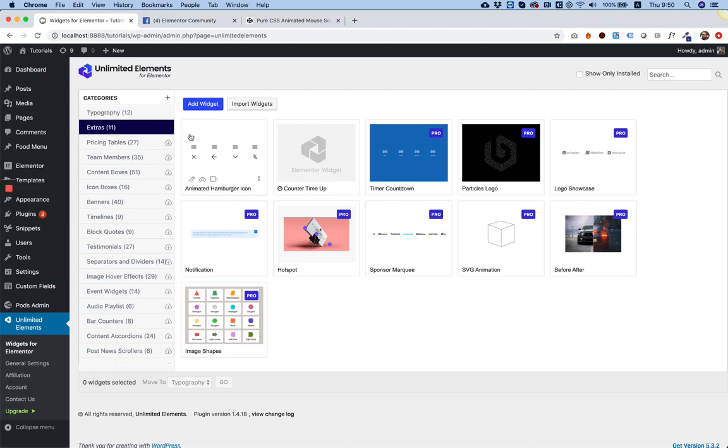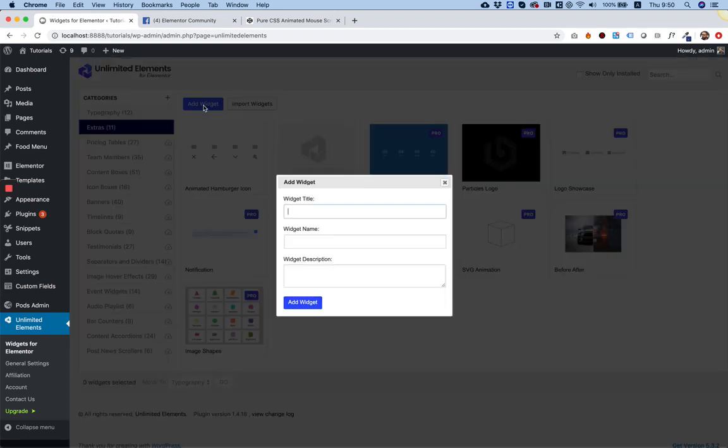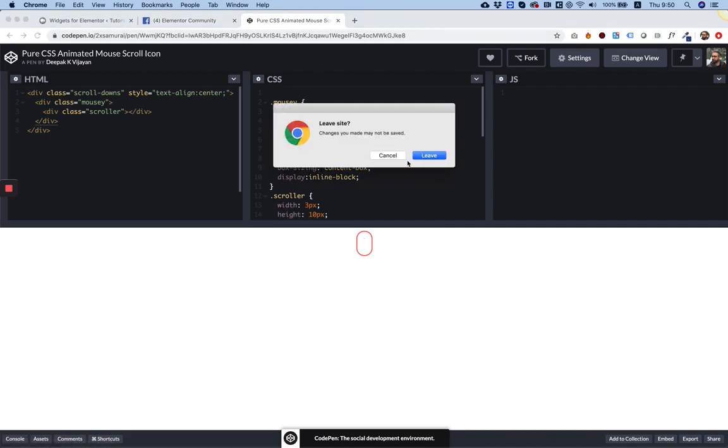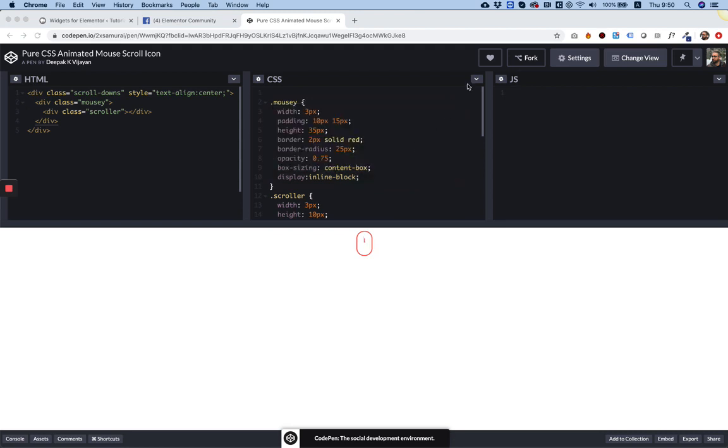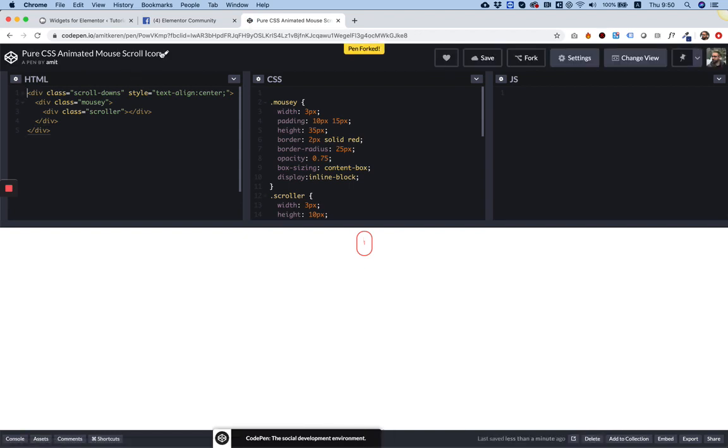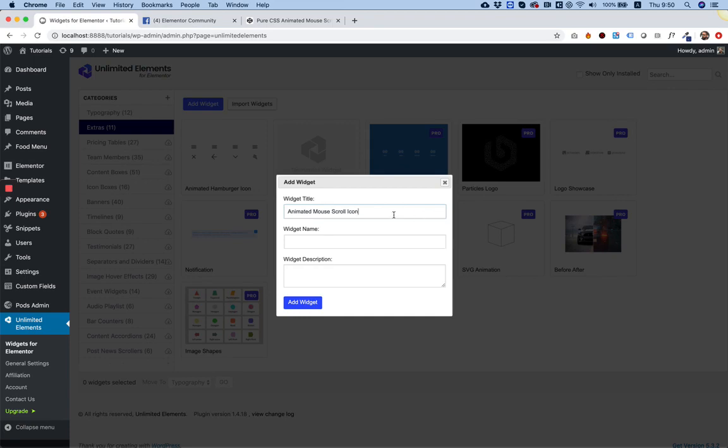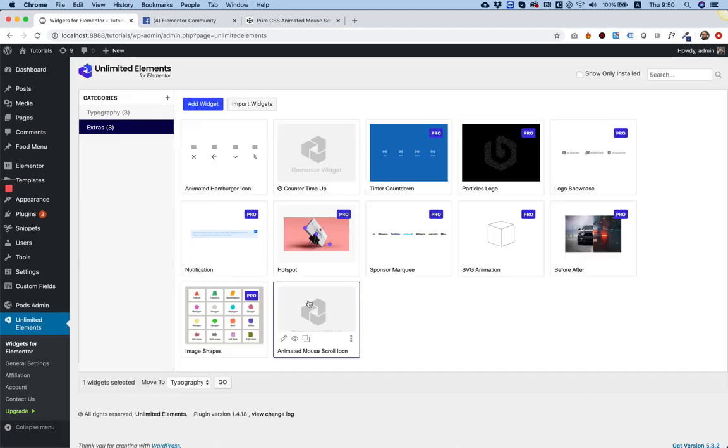First things first, I'm going into the category I want to add this new widget inside - it's going to be in the extras. I'm going to include it also for everyone who will want to use it and not create their own widget. I'm going to click Add Widget and we need to give it a name. I'm going to copy the name from the CodePen. Let's click fork so we can copy the name. I'm going to call it Animated Mouse Scroll Icon, click tab tab and Add Widget.